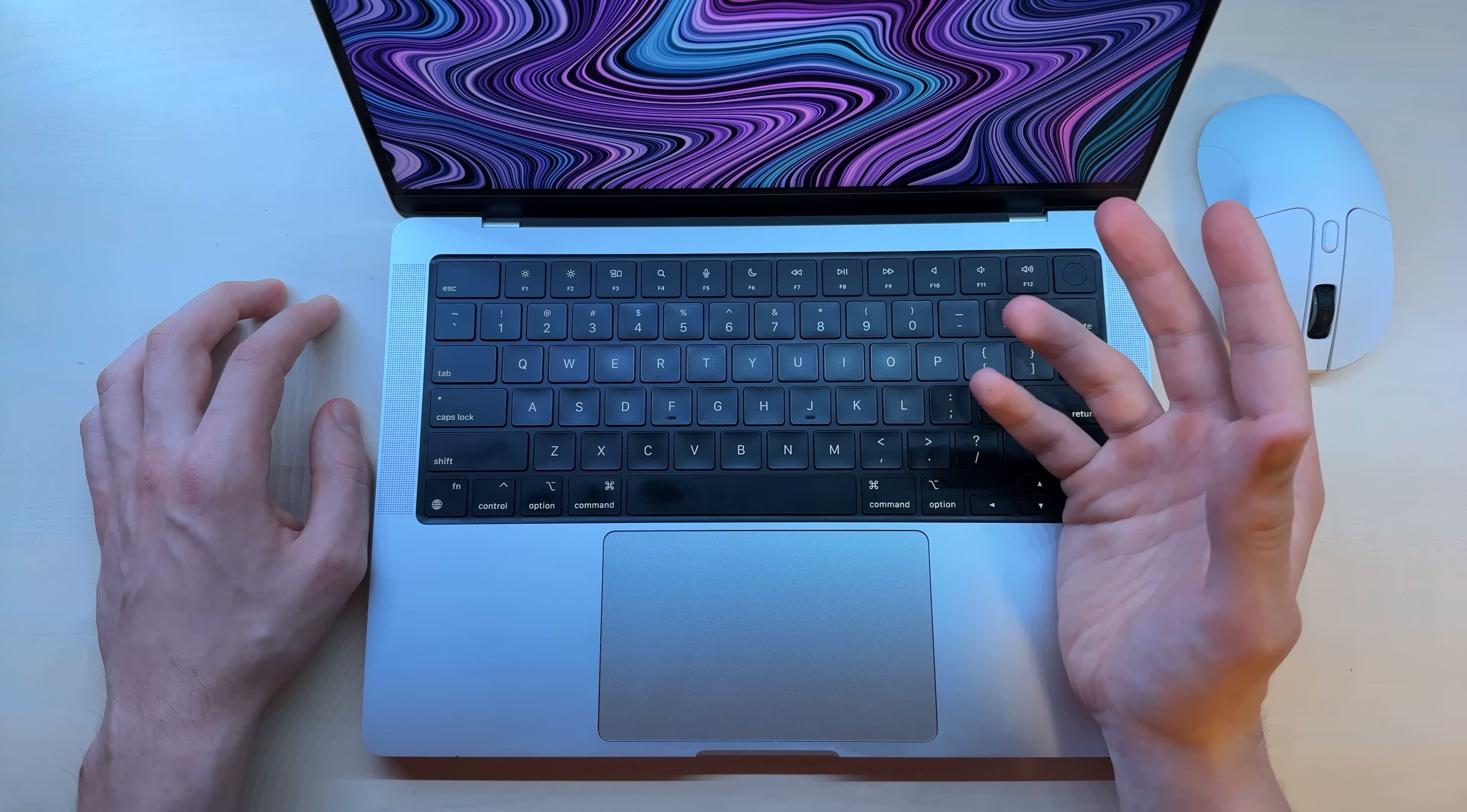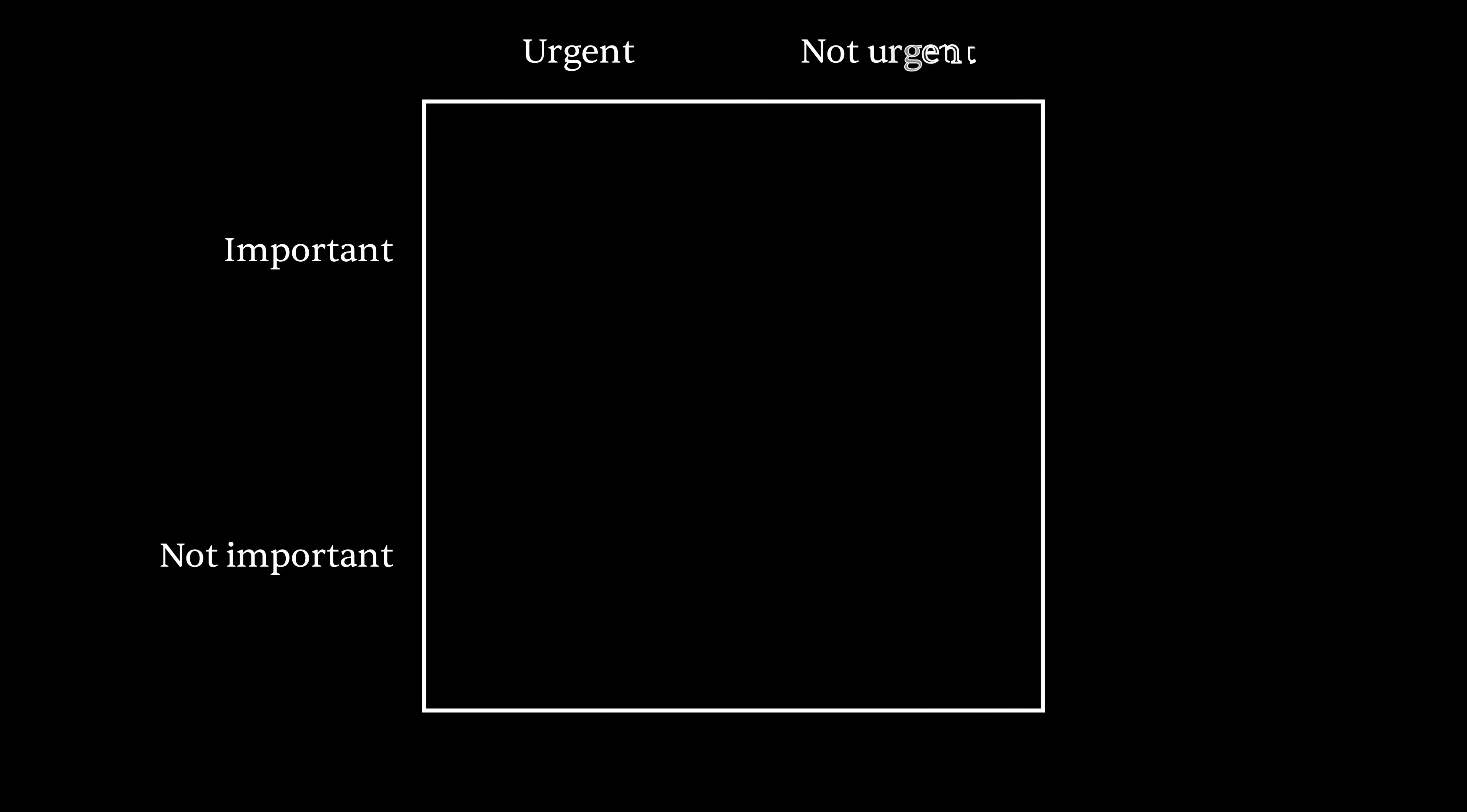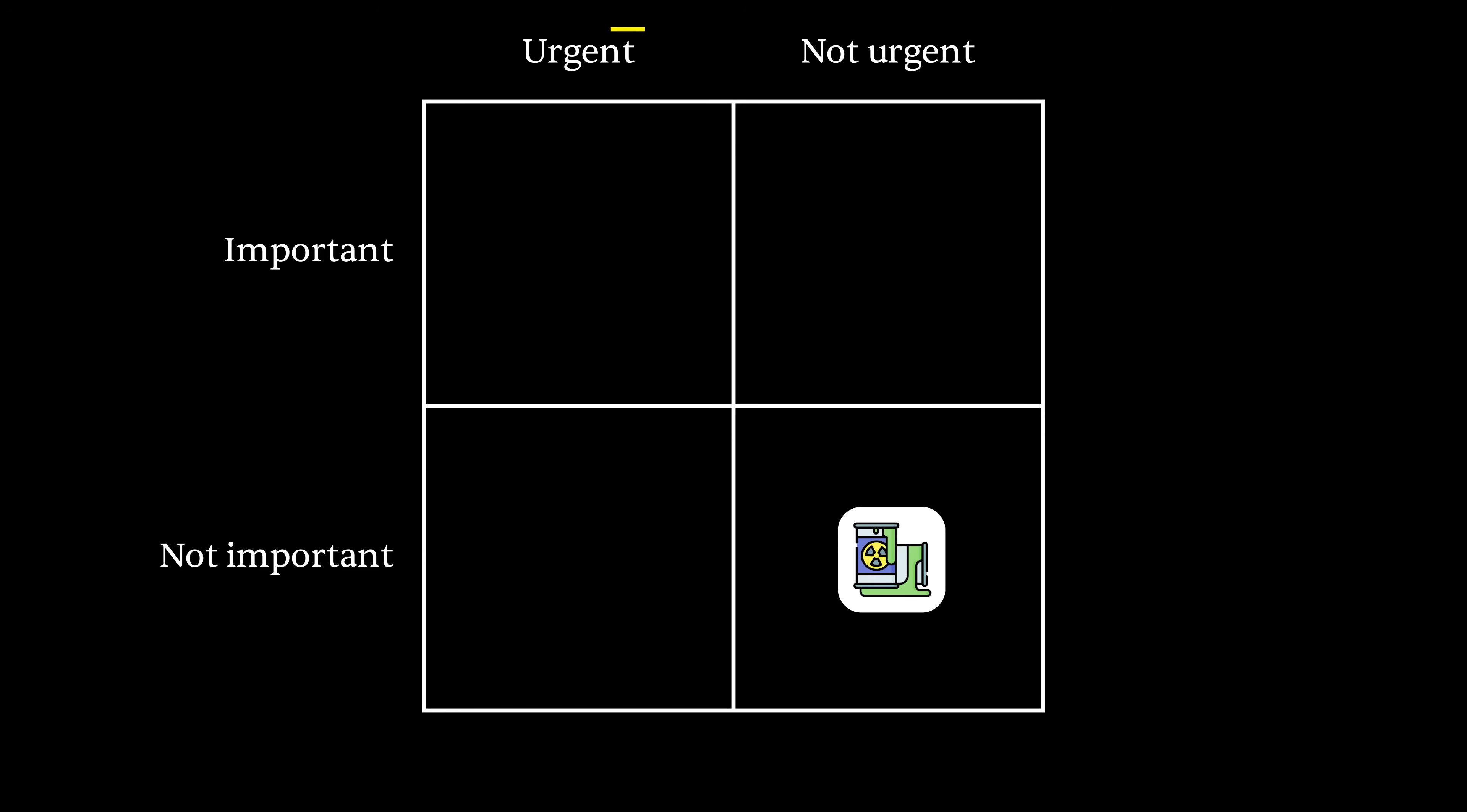There's this thing called the Eisenhower matrix. If you haven't seen it before, here it is. We have things that are not important and then important, and then things that are urgent and not urgent. At the bottom right we have not urgent, not important. A good rule is to completely burn all of these things, send them straight to Mordor, eliminate everything in this square.